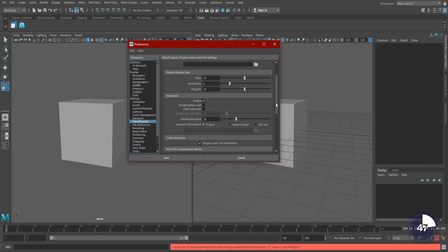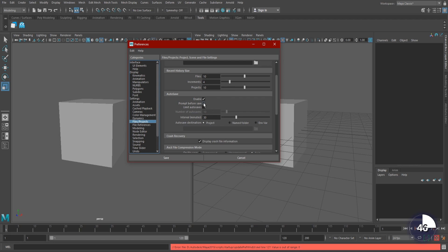Prompt Before Save will ask you if you'd like to save every time it does. Limit Autosave limits how many times Maya will autosave, which is determined by the number of autosaves slider right under it. Interval is how often Maya will autosave, and Autosave Destination is where you tell it to put the autosave files.